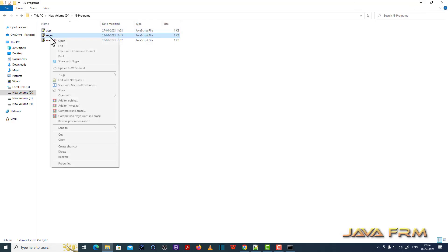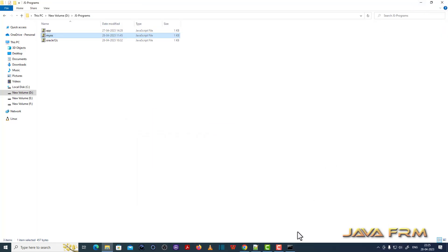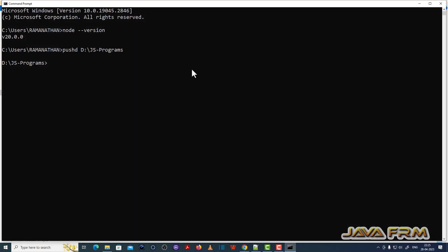So this is a sample program. This will print the environment details and operating system details. That is, it will print the machine info and OS info. Let me run this program.